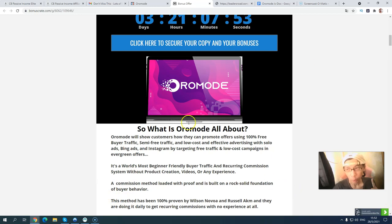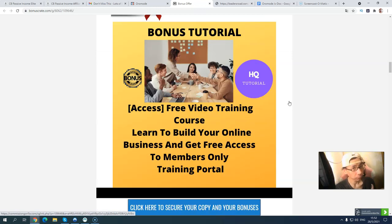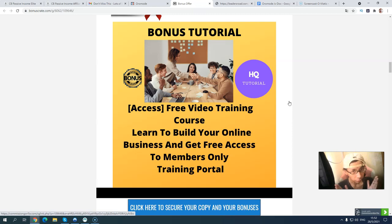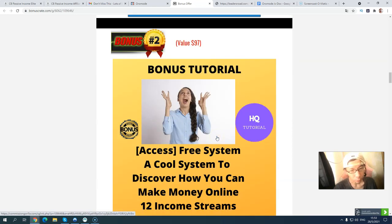Now let's take a look at my exclusive bonuses for you if you pick up this product. If you pick up All-Round Mode, bonus number one is a free video training course. You will also have the chance to attend weekly live training sessions. In that live training, he will give away many free resources to help you make more money, so you don't want to miss it.